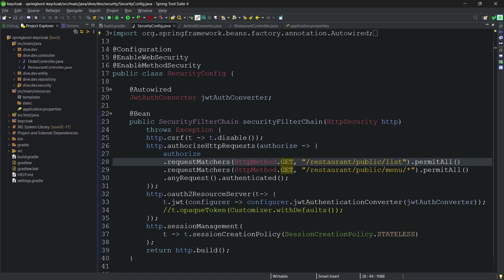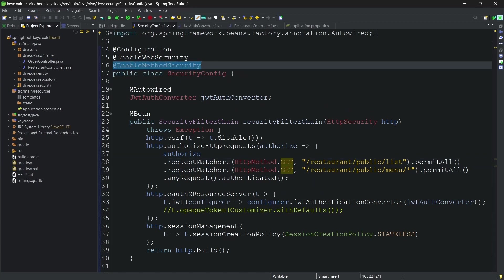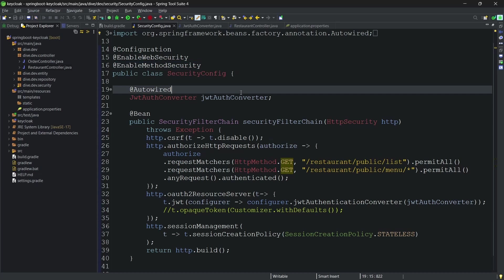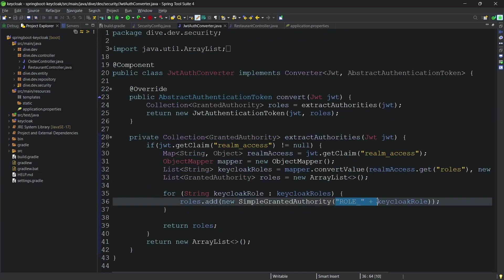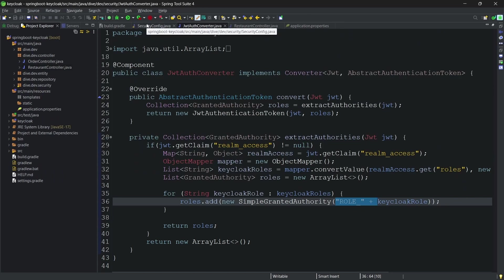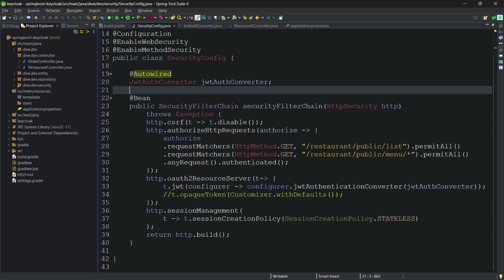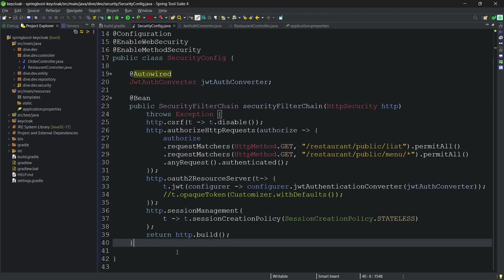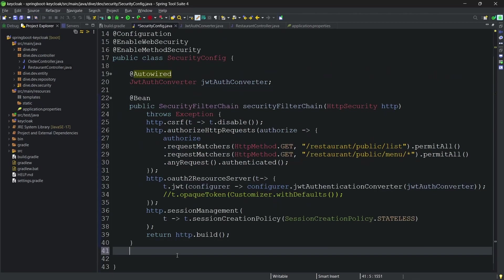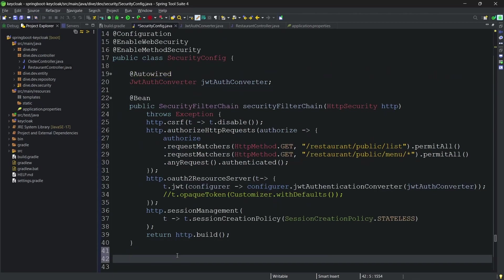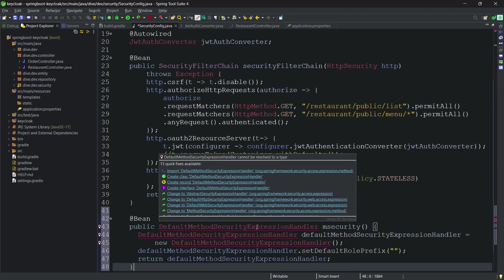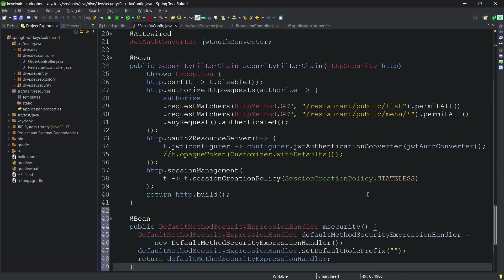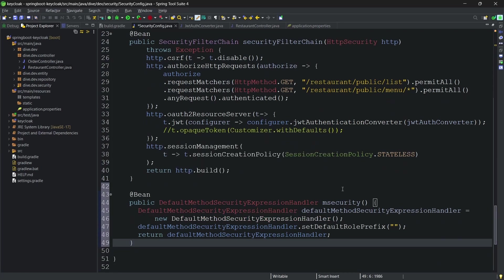This value is being picked from a class called default method security handler. And to get rid of that, what I want to do is I will create a bean of that object, default method security expression handler. What I am doing here is I am creating an object for that and I am overriding this default role prefix.